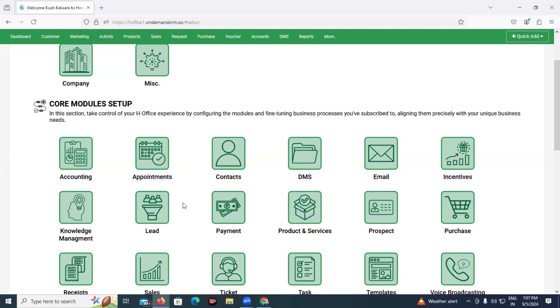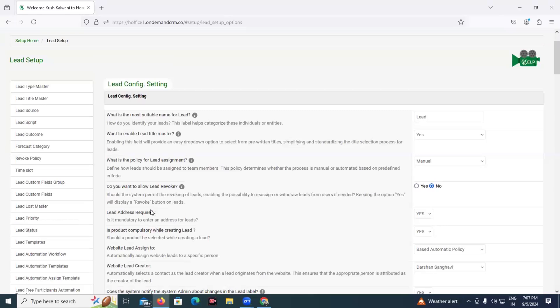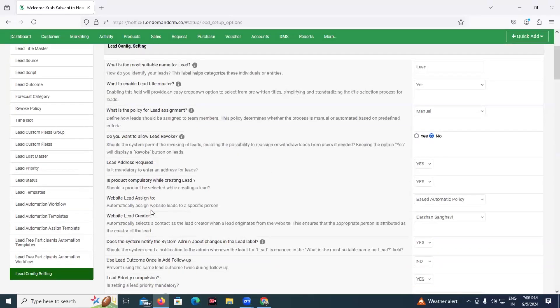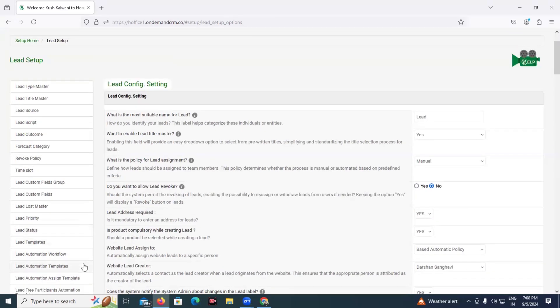For that, let us go to the lead module. Keep a note that for whichever module you want to use this automation, you have to go to that particular module's setup. Currently we want to use it for lead, so we are going to the lead setup. If you want to apply some workflow on your contacts, you have to go to the contact setup to configure this. Under these setups, you will find lead automation workflow and lead automation templates options.